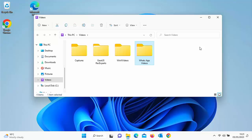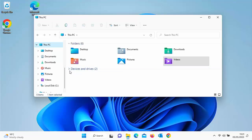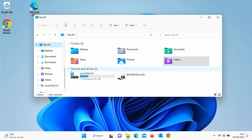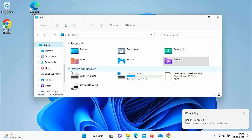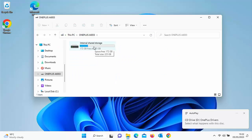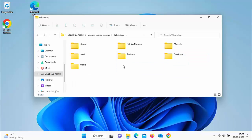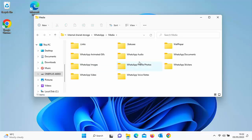Make sure your phone is still switched on, then click on 'This PC' on the left. Look under Devices and Drives for the name of your phone — if nothing appears, click the arrow next to Devices and Drives. Double-click your device name, then double-click on Internal Shared Storage, scroll down to find the WhatsApp folder, double-click it, then double-click Media, and then double-click WhatsApp Images.